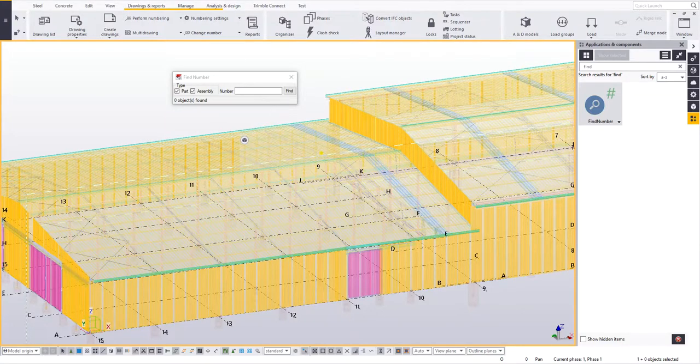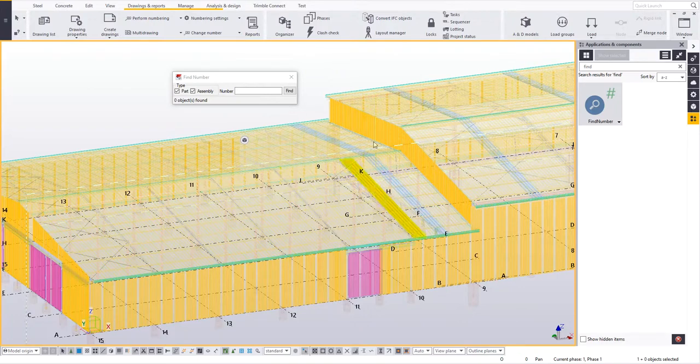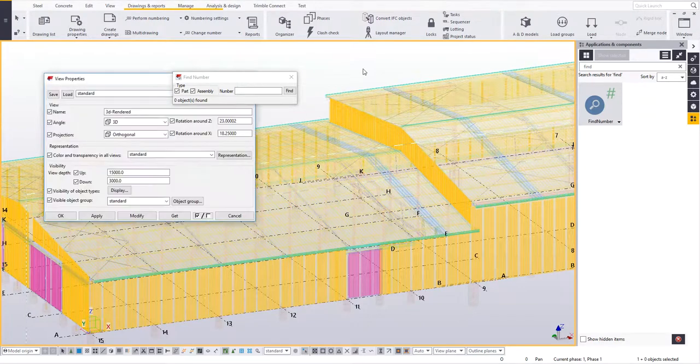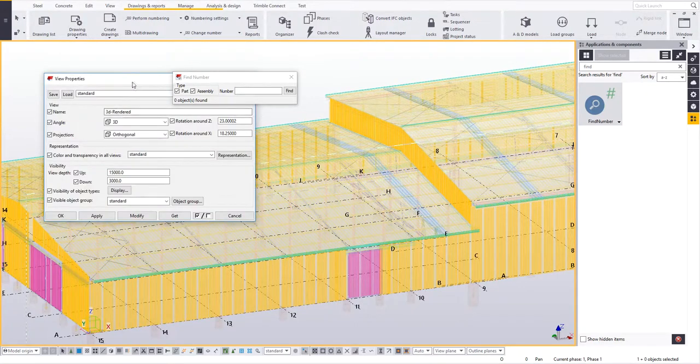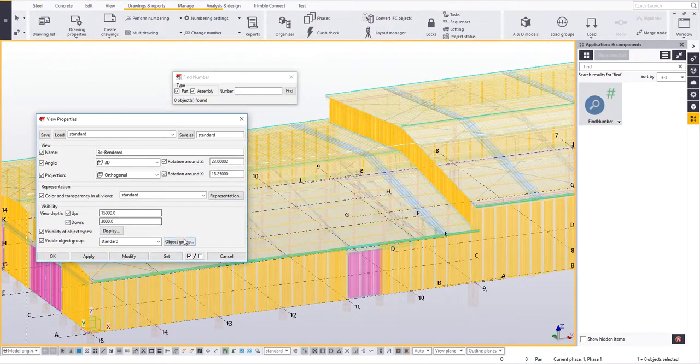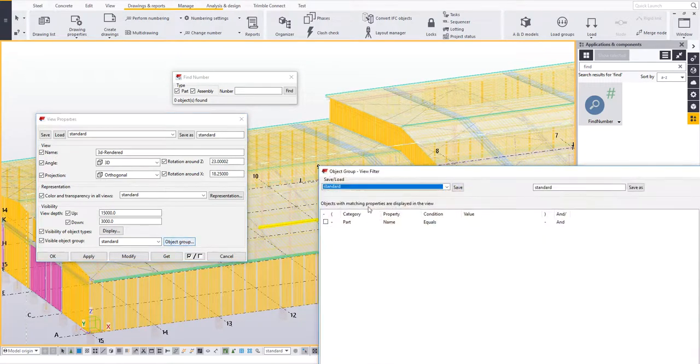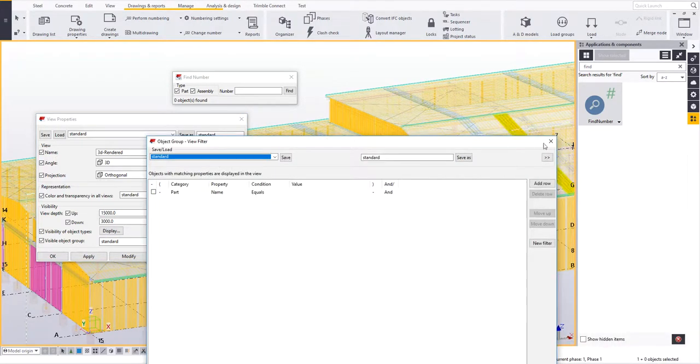There are a number of different ways you can find parts of the model based off their part or assembly mark. Of course you've got your view filters. You can just double click on a view and go into object groups and actually set up a filter here if you wanted to.